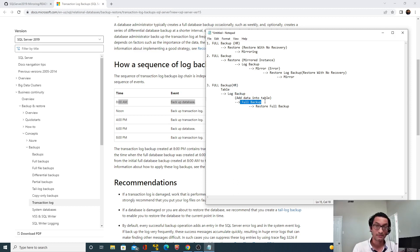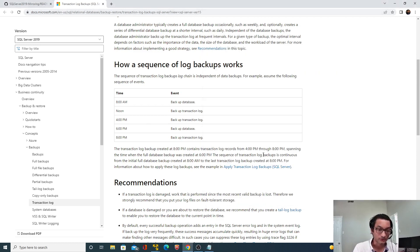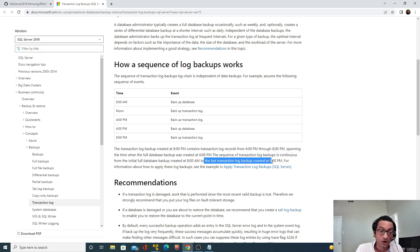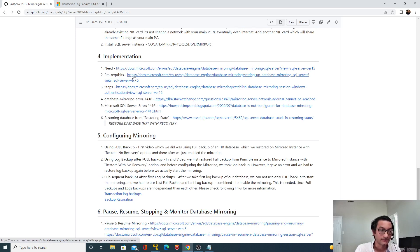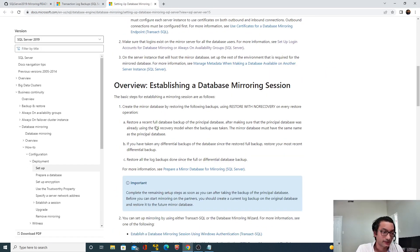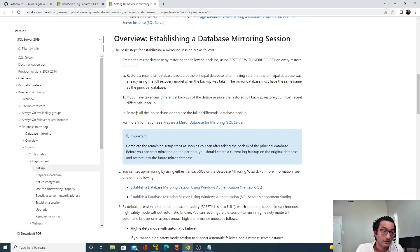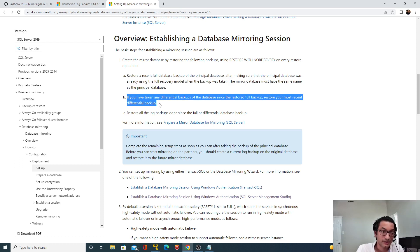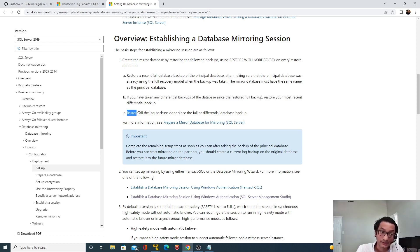The sequence of transaction log backups is continuous from the initial full backup at 8 AM to the last log backup at 8 PM. When we took the very first full backup and immediately started mirroring it worked fine because we hadn't taken any log backup yet. But once you take a log backup, you cannot simply use any full backup alone — even the latest one — to start mirroring.